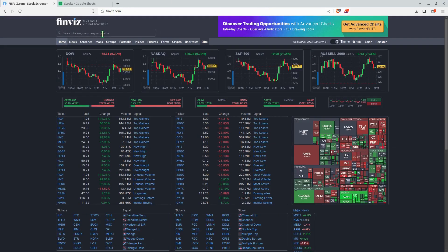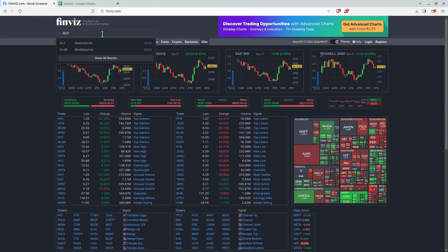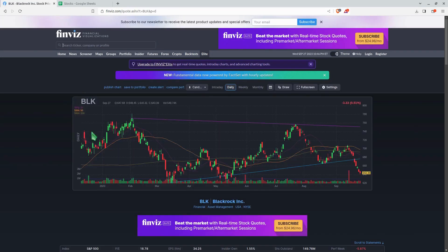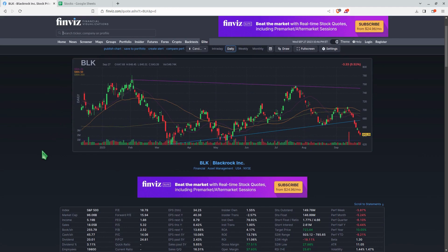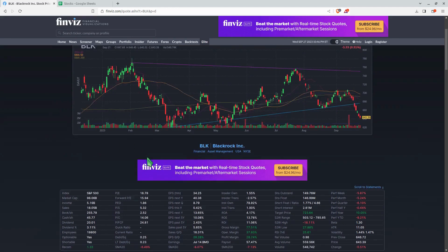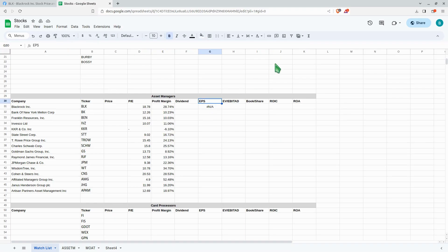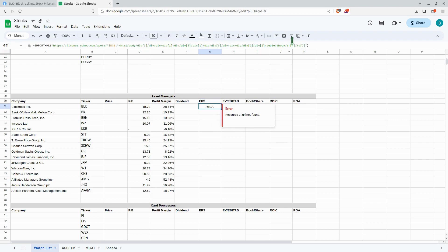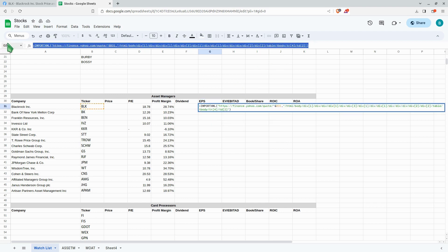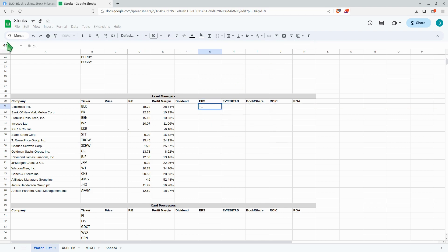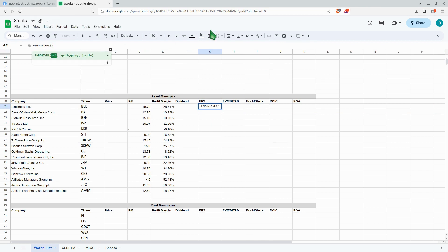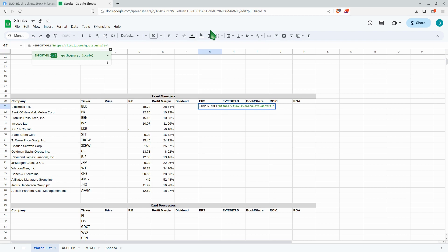So once again, let's go over to BlackRock again. We have our earnings per share. Let's go back up here, we'll get rid of all this. We'll do our ImportXML and go back to the URL equals, put your quotation, then we'll go ahead and put the ampersand symbol. Once again, we're looking at B31, put the comma.